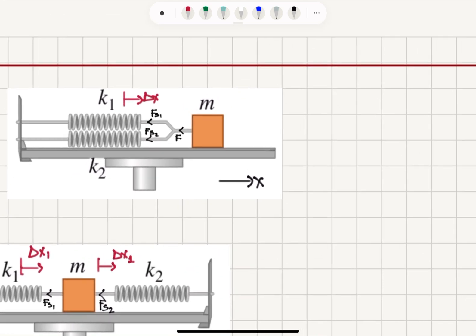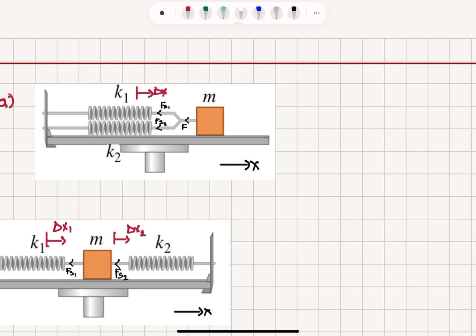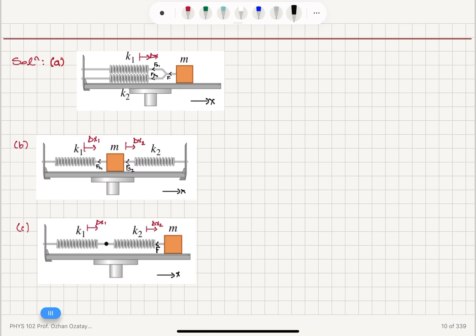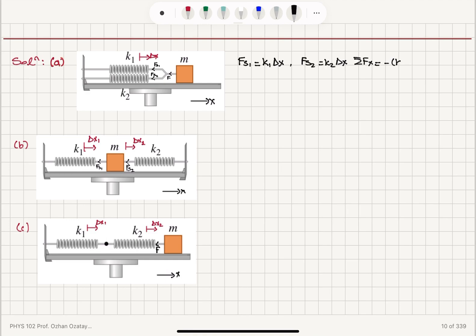Now let's look at the first case, part A. We have the two springs with spring constants K1 and K2. They are both stretched by the same amount delta X to the right, and therefore there will be restoring forces FS1 and FS2 developing on the two branches, giving a total force F to the left for the block with mass M.